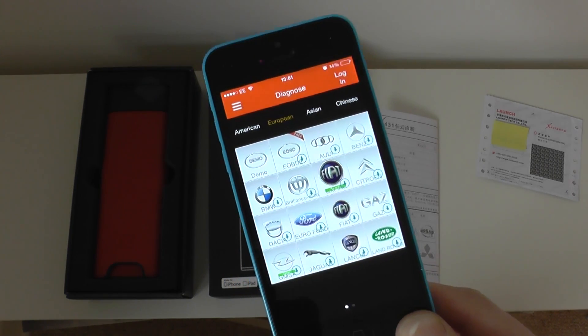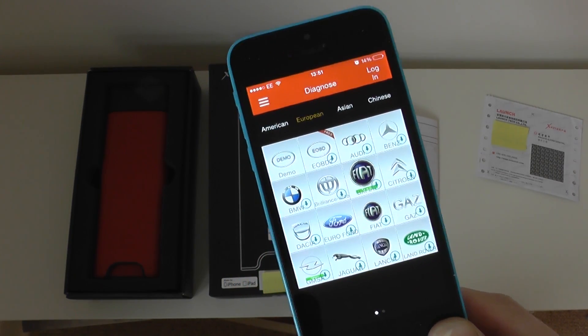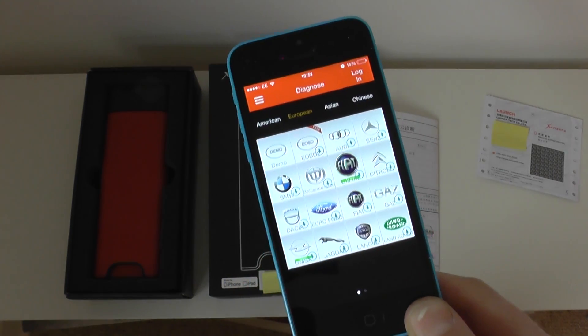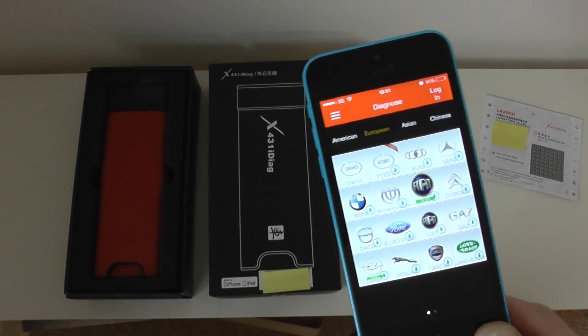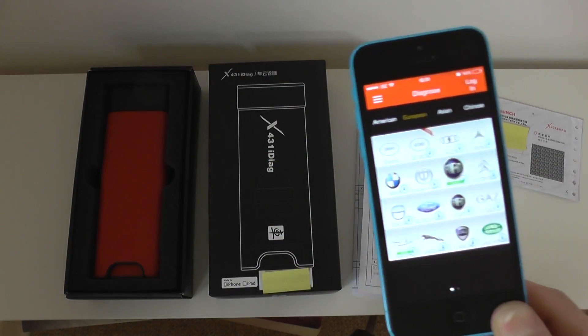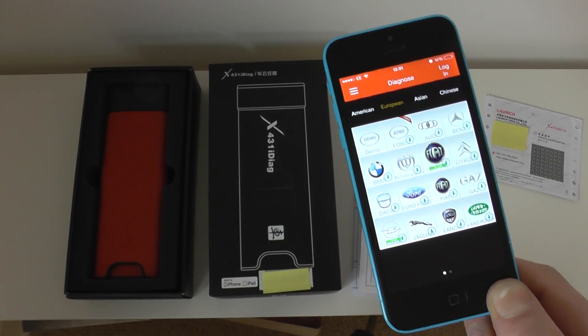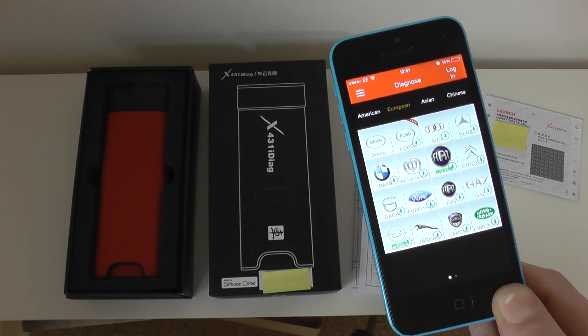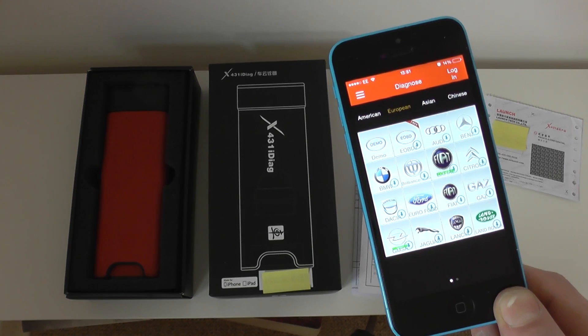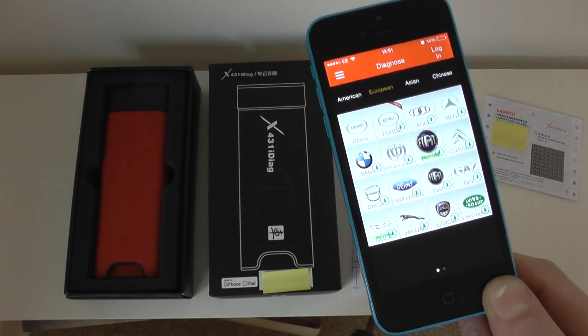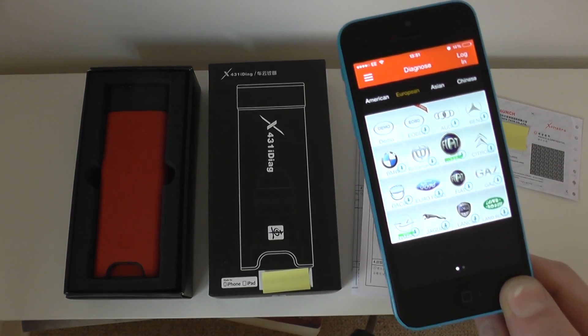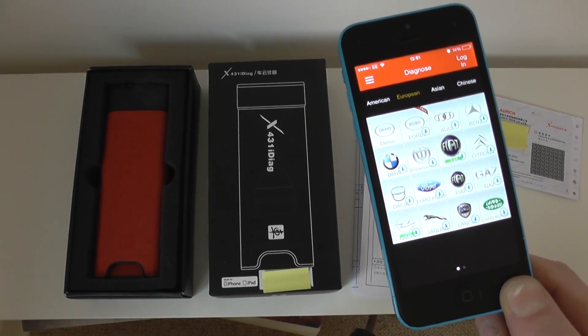And you can pick up this kit or get more information on this kit just by clicking the link directly below this video. It's on our website, which is diagnostic-world.com. Thank you very much for watching this video.